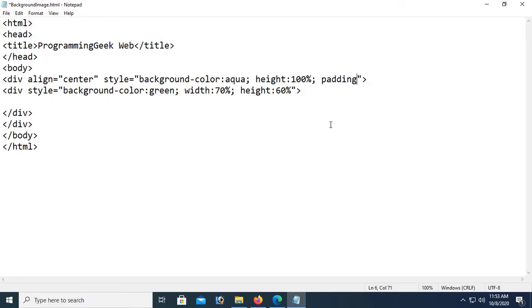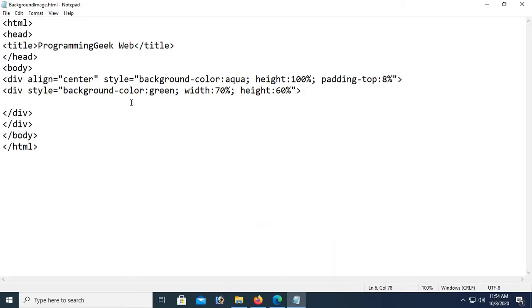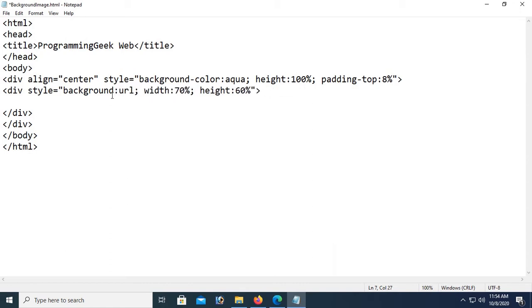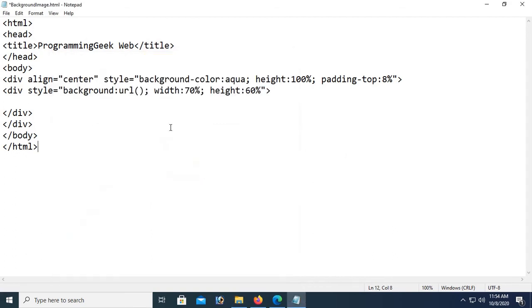The div is at the top, so to center it vertically add padding-top of 8% of the screen. Now it's in the center and middle position. Now I'm going to add a background image instead of background color — so use background URL and just put the image name in the URL. The image name is 'myfeet.jpg' — copy the image name and paste it in the URL. Save.